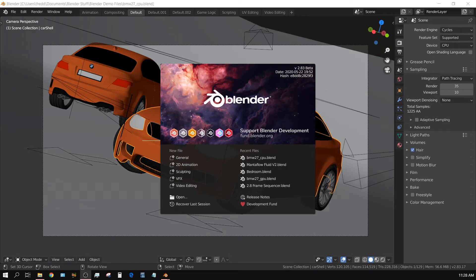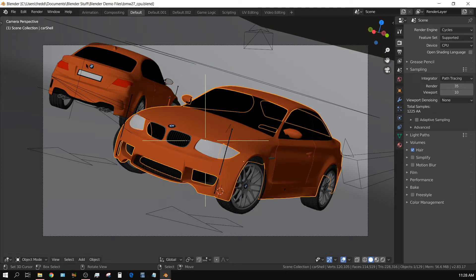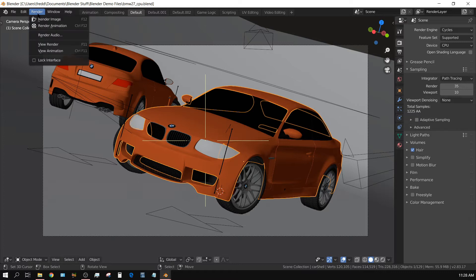In this video I want to talk about a new feature that will be available in the next version of Blender — I believe it's going to be the next version. It's called adaptive sampling. Right now I have adaptive sampling turned off, I have the Blender BMW benchmark opened, and I have a setup for CPU rendering. I haven't changed anything and I'll go ahead and start rendering this image while I talk about adaptive sampling.